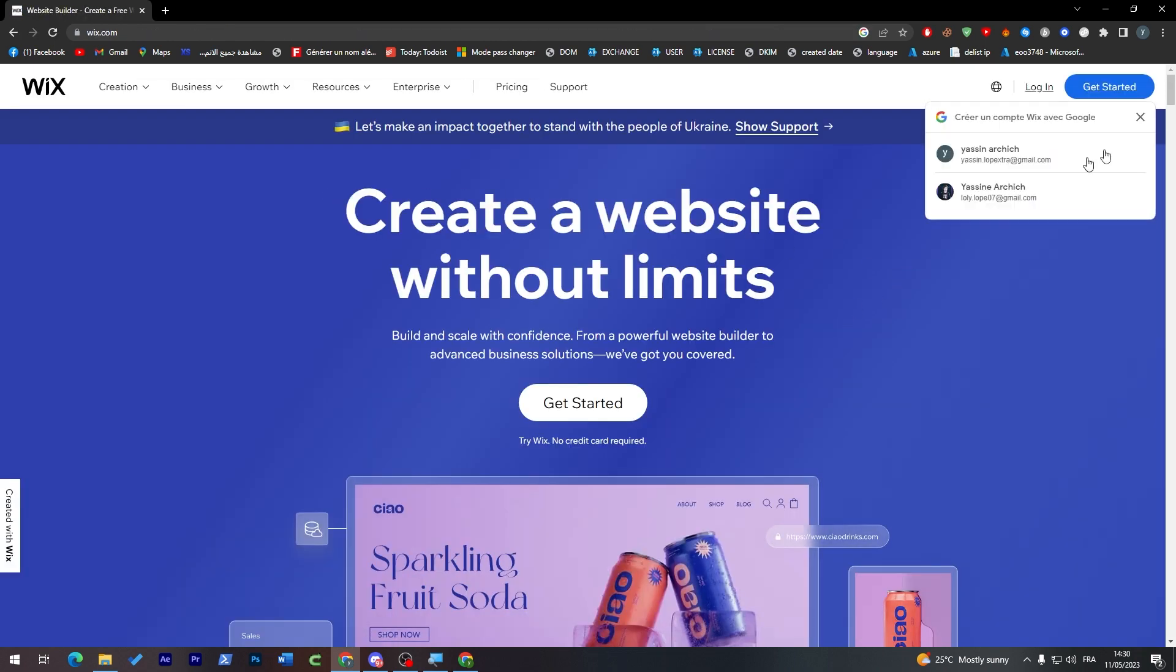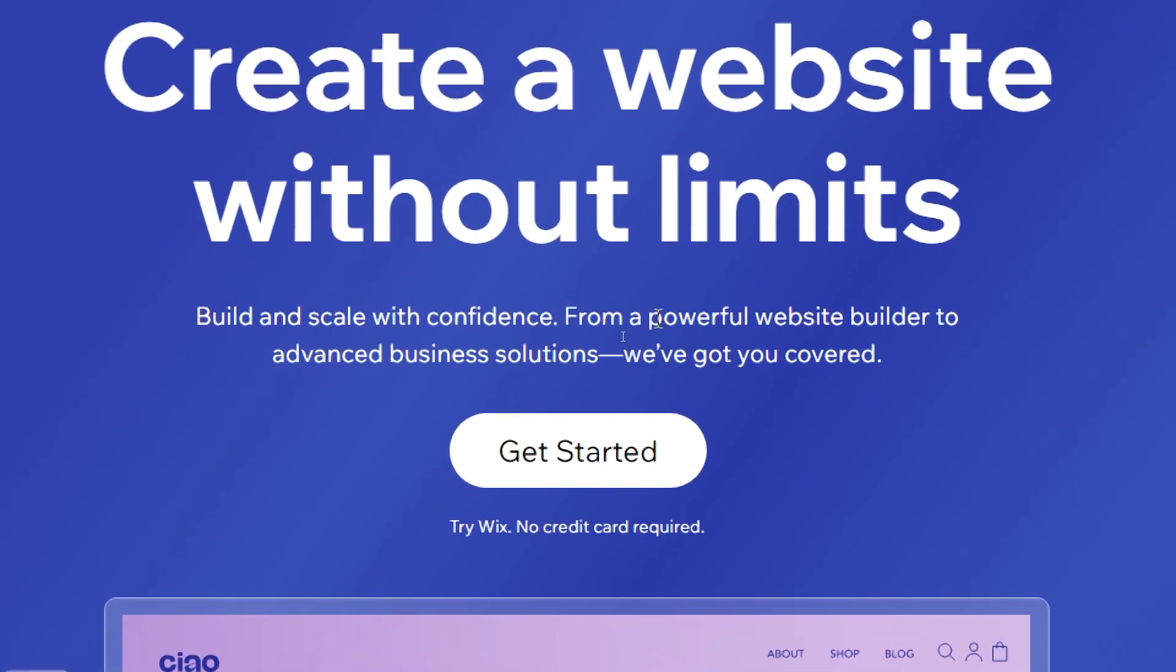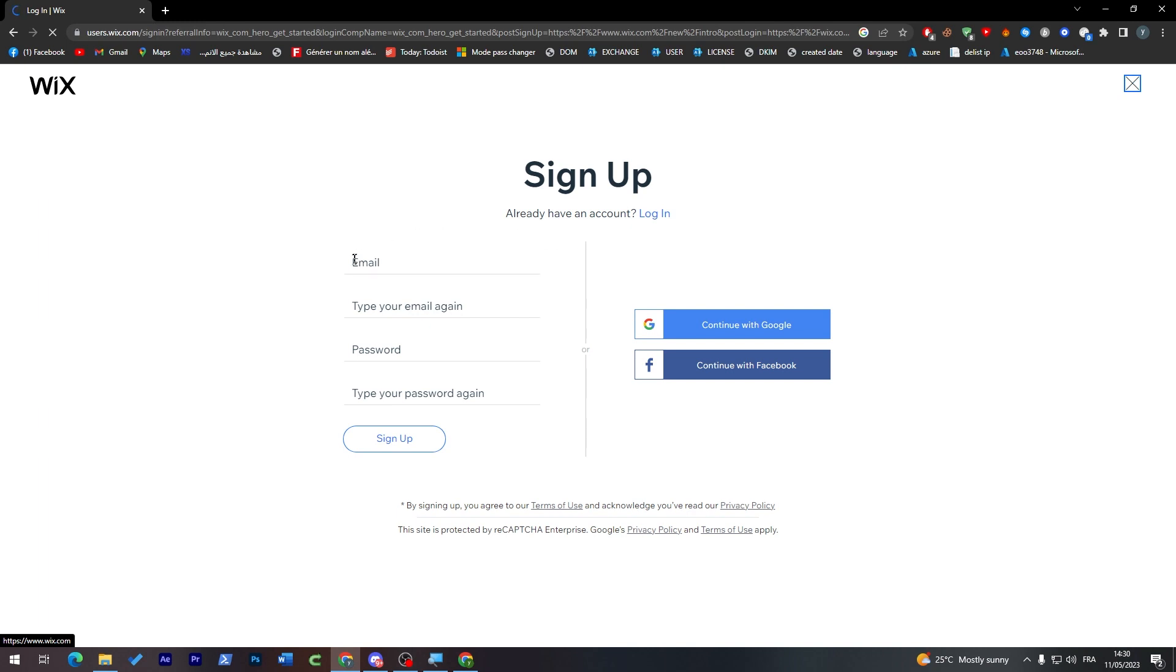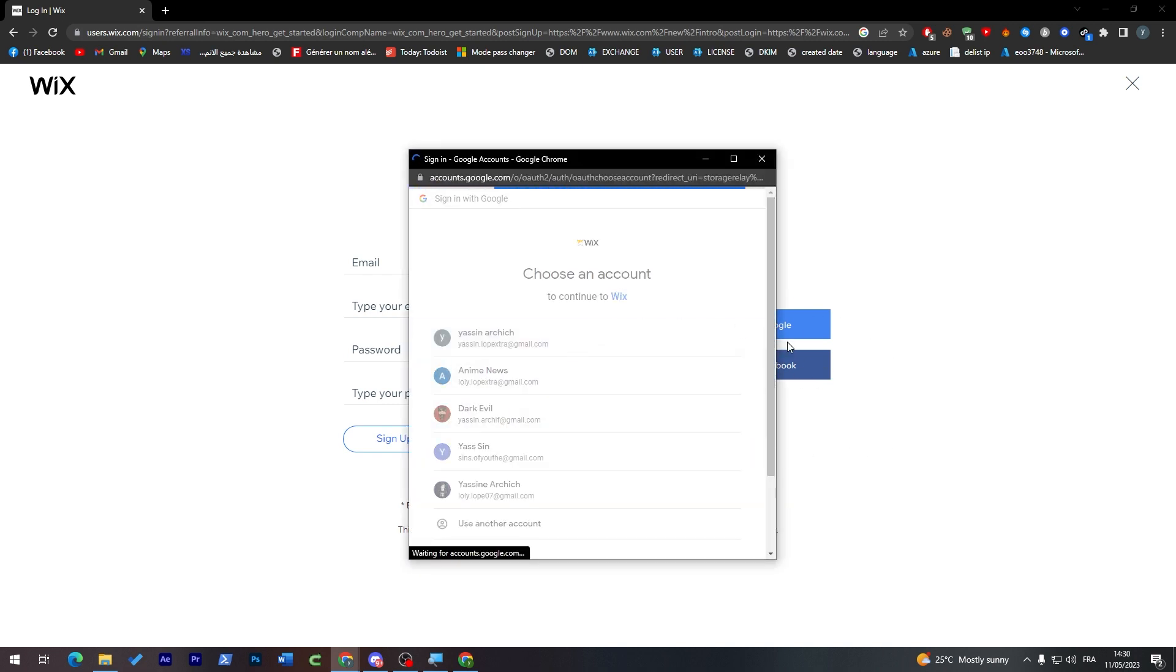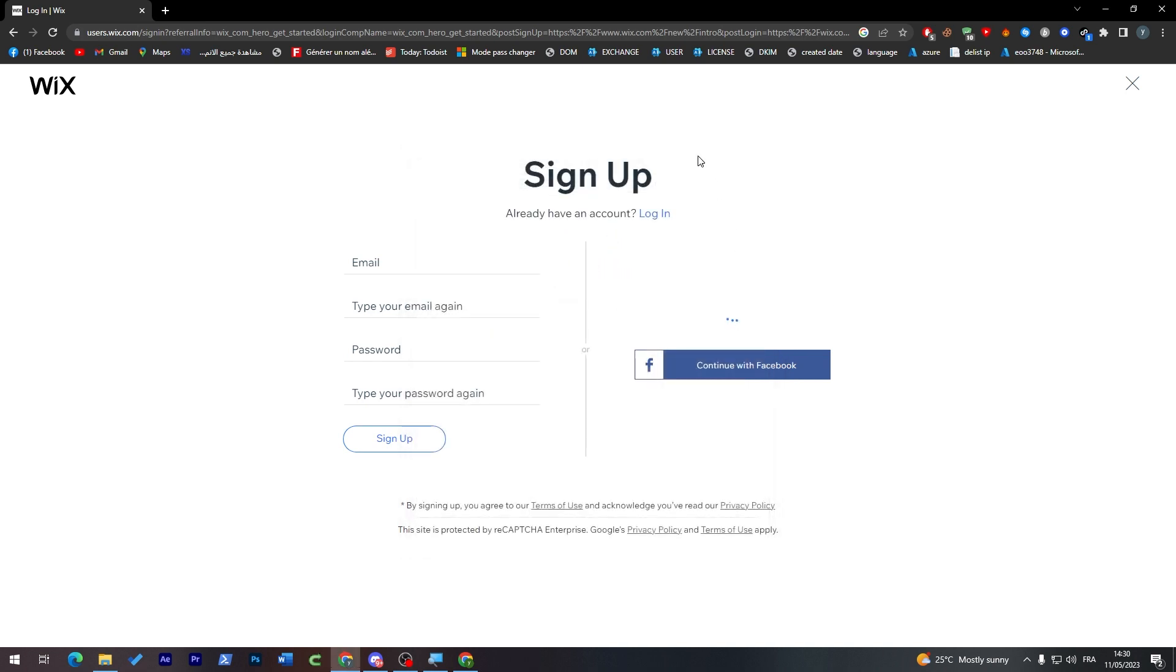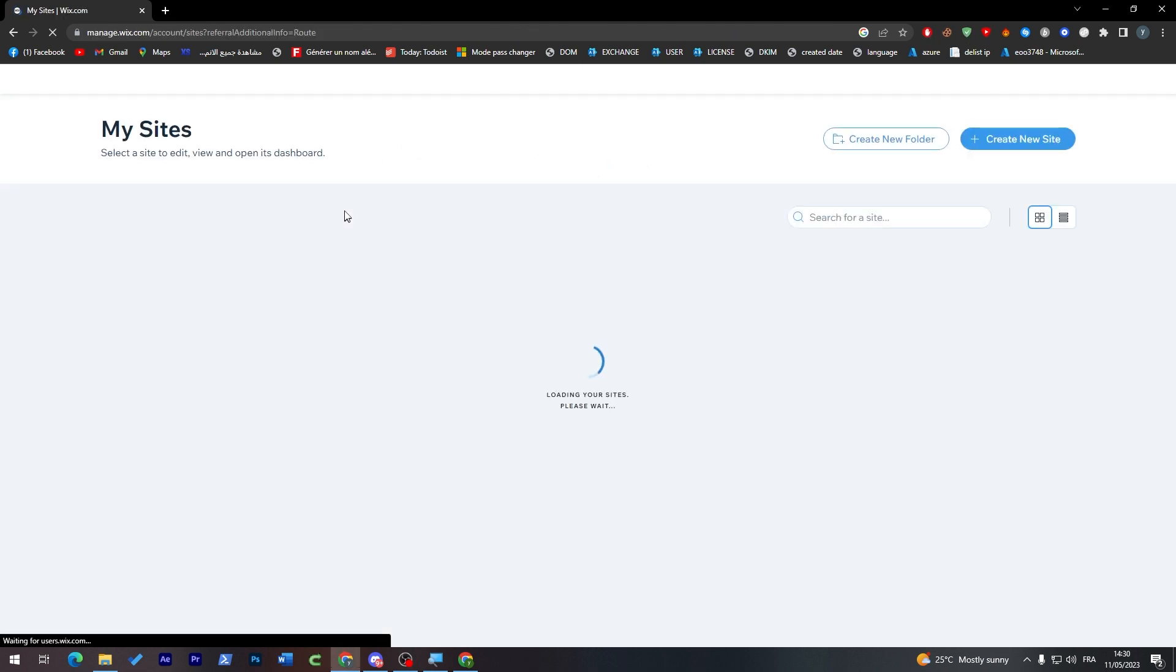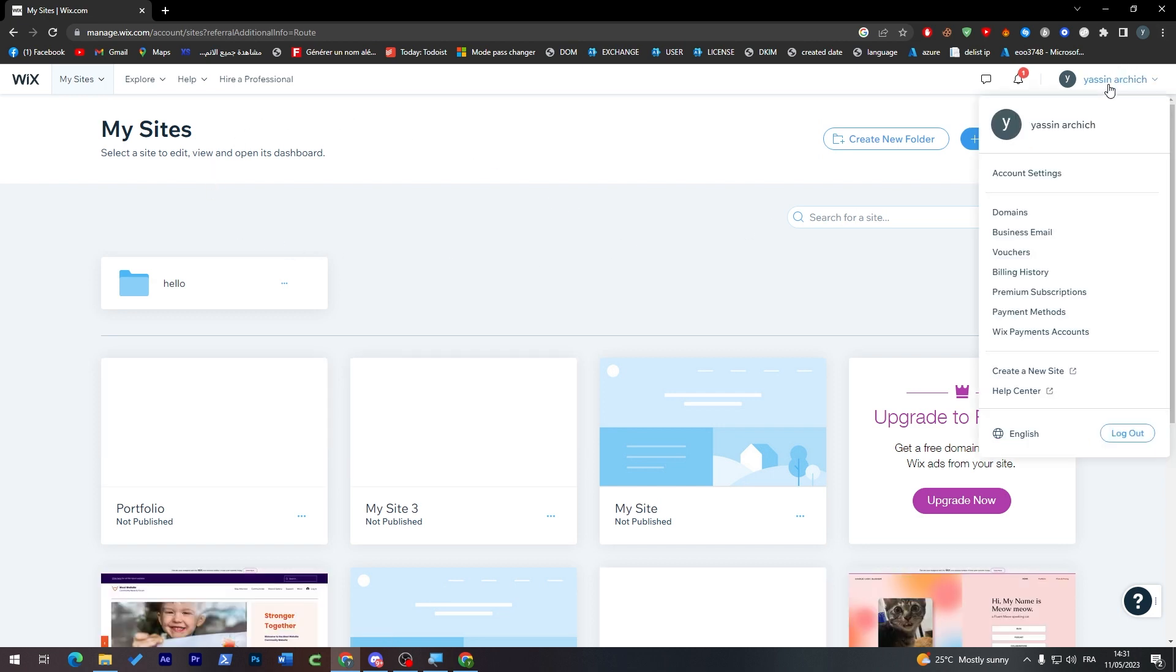Now to get started all you have to do is click on this button which is in the middle and then sign up using email and password or continue with Google or even Facebook. So I will do that and continue with my Google account and the actual website shall connect. Here we go and my account has been successfully created.